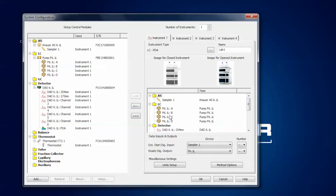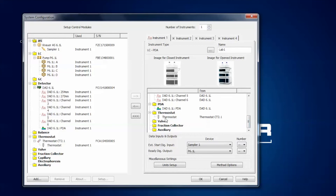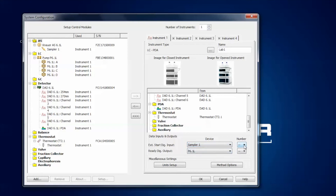The instrument now has an auto sampler, a pump, a detector with six channels, a thermostat, and the PDA option for the DAD. What remains is the external start digital input option, which means the software needs a signal from one of the devices indicating that the injection was performed so it knows when to start data acquisition. I select the auto sampler as the device that will send this signal, and select pin number one. There is also a ready digital output option where you select the device and pin through which the software informs other parts of the system that a sequence can be run — in my case I will not select this option.